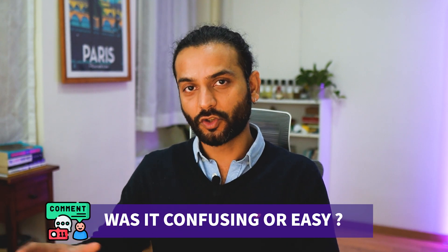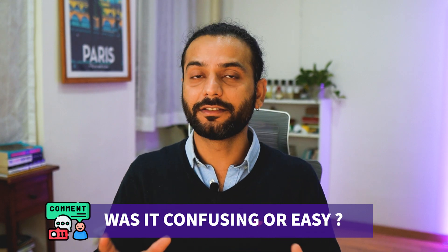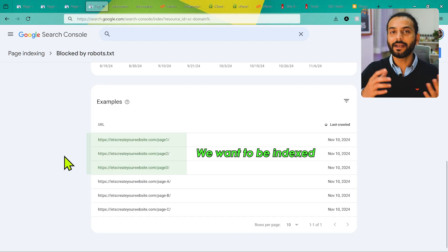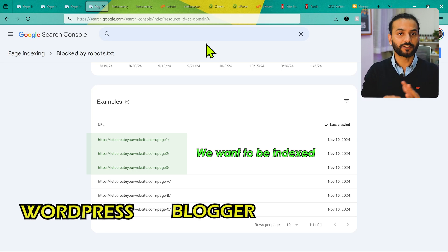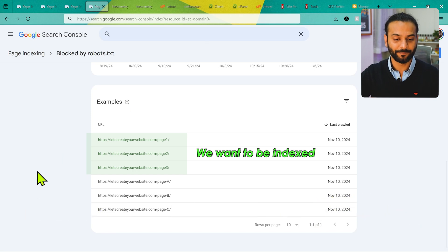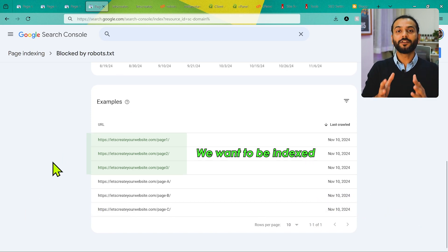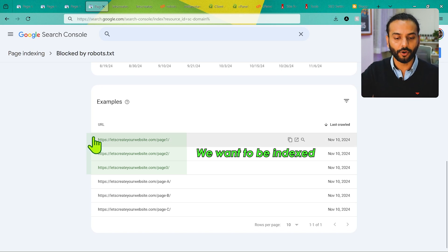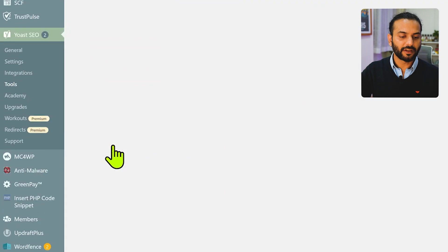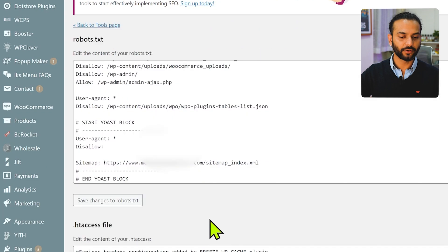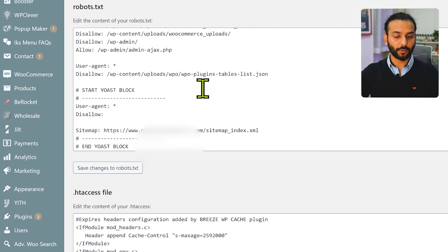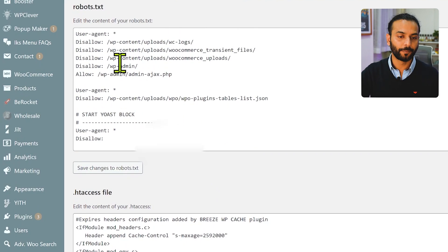So to summarize: for pages one, two, and three that I want indexed but accidentally blocked — I'll remove those rules from robots.txt. For pages A, B, and C that I intentionally blocked but also added to the sitemap with an index tag — I need to fix that. Let's solve these one by one. It might look confusing but it's not — let's start with pages you want indexed on Google but are blocked by robots.txt.